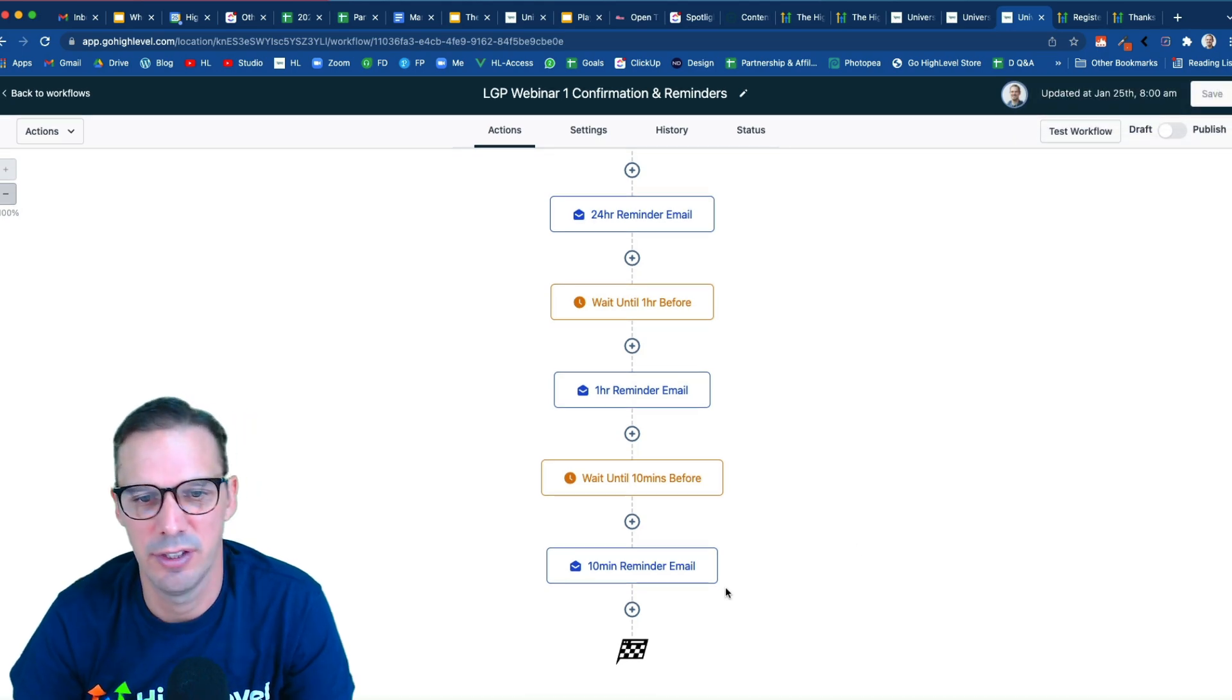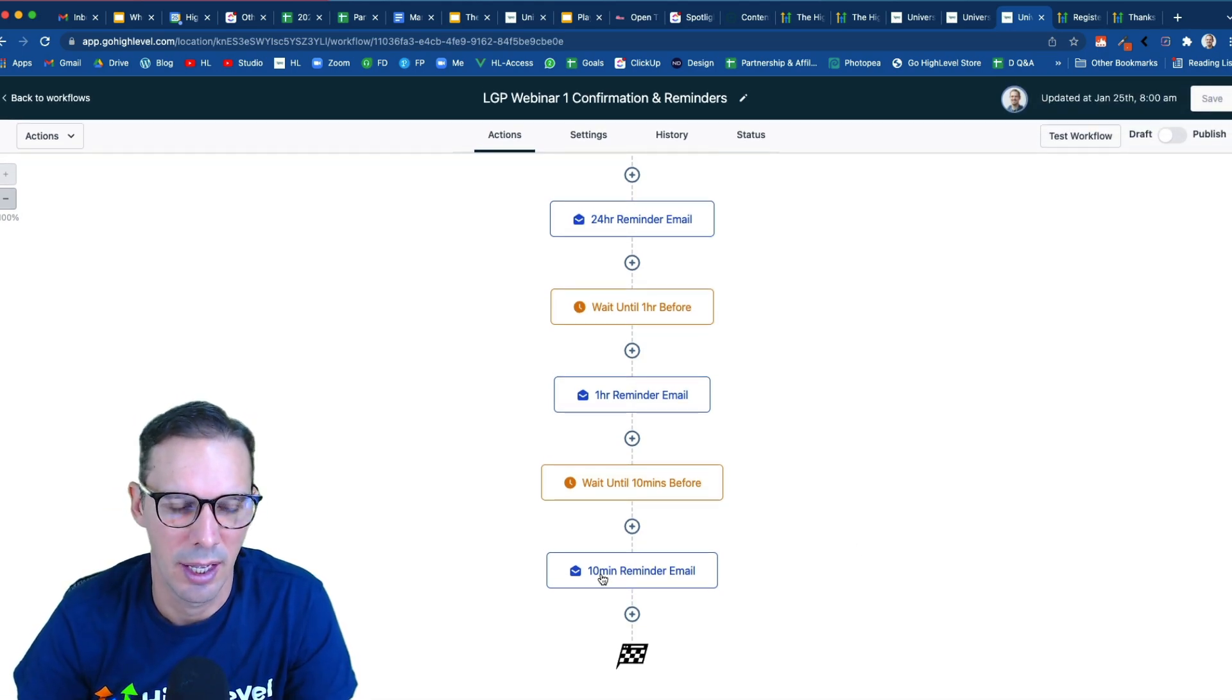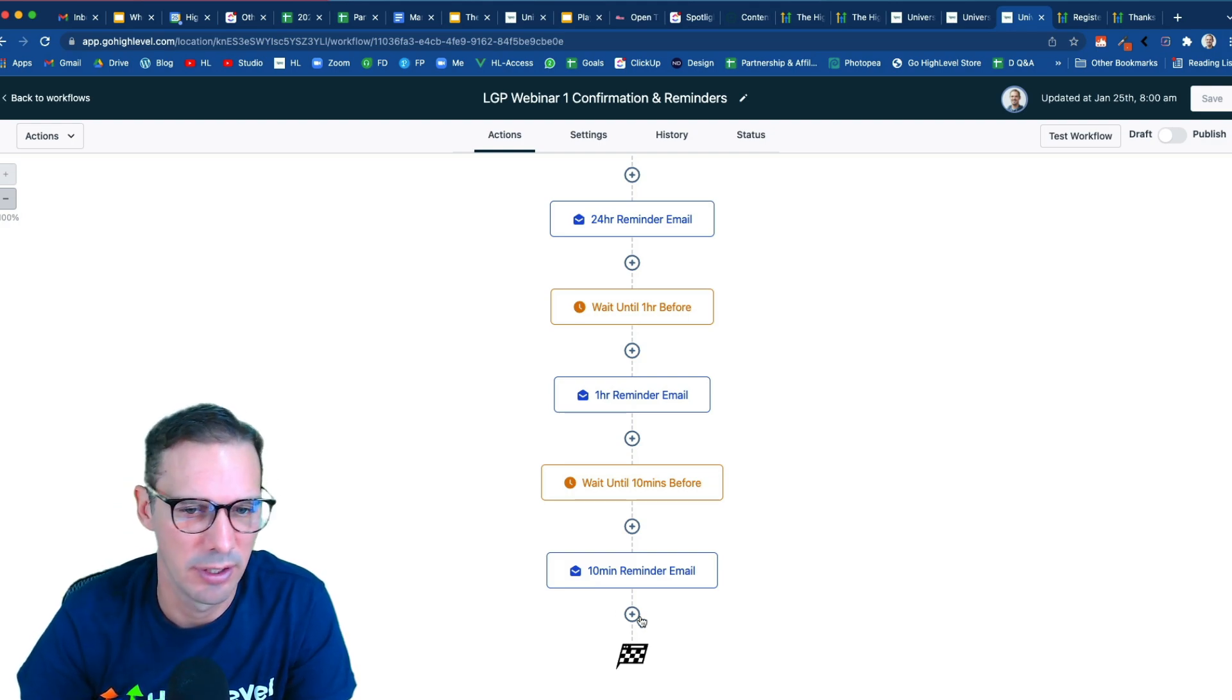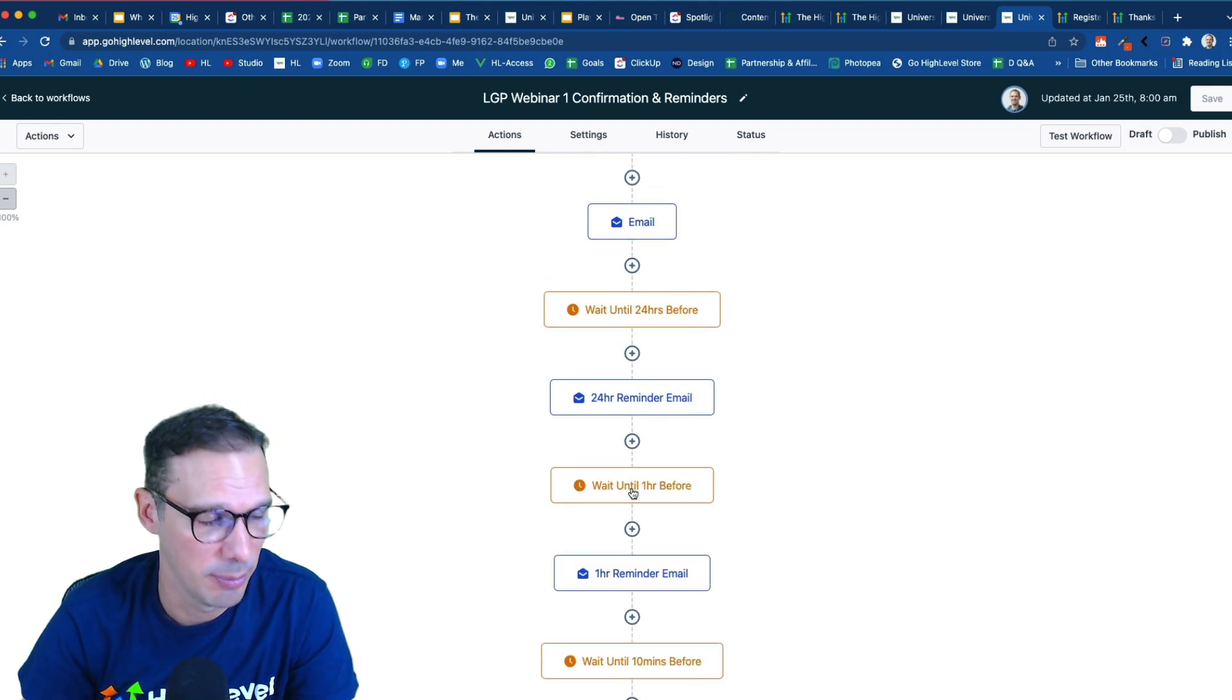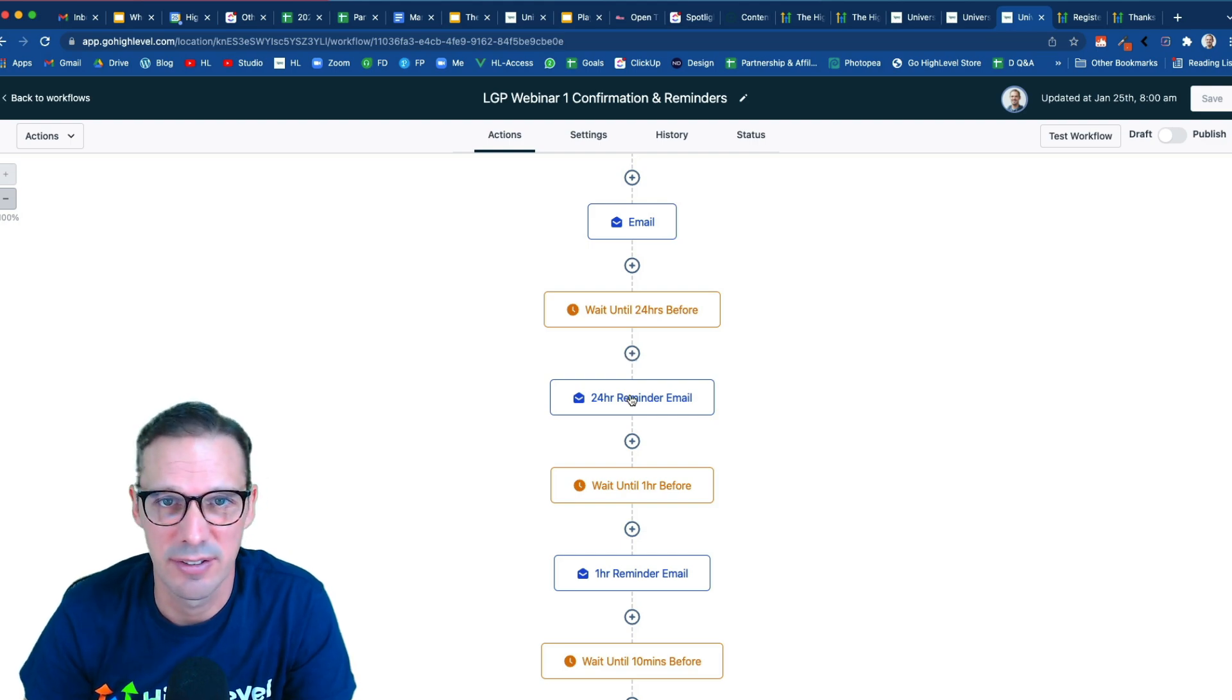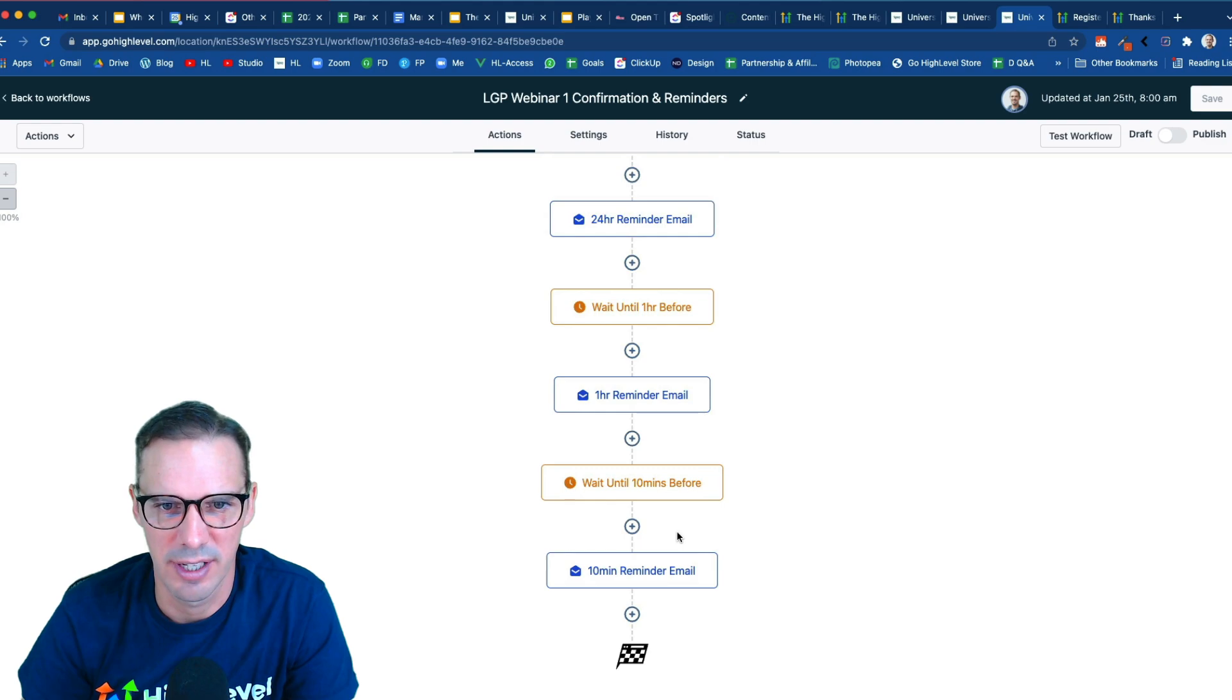And obviously, you could continue this, right? Because you know that in 10 minutes, the webinar is going to start, maybe you want to send a follow-up email after. You could continue to add wait steps, more emails. And by the way, you can do this with text messages, of course, as well. So you could go ahead and add wait steps, text message steps, whatever you want in there. But we're going to keep it simple for today.